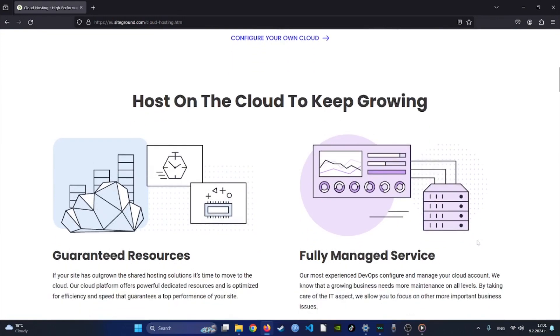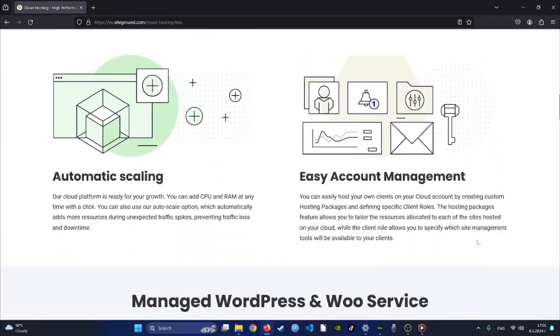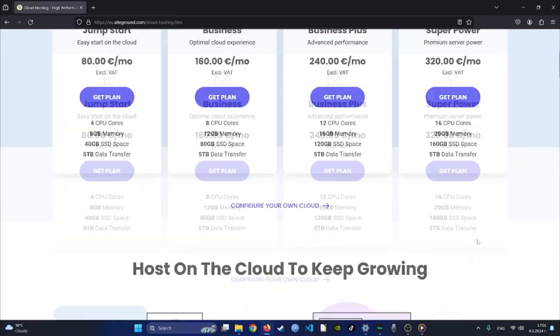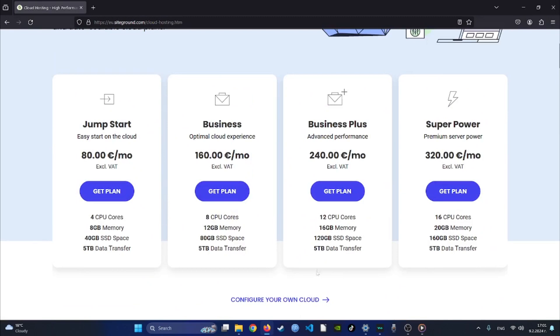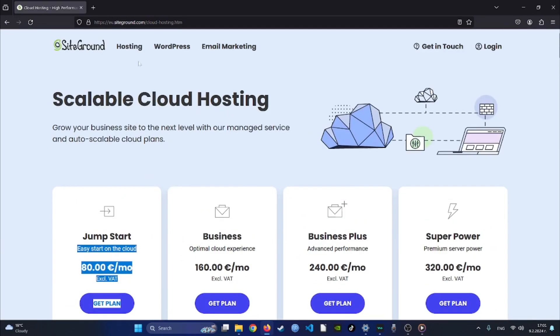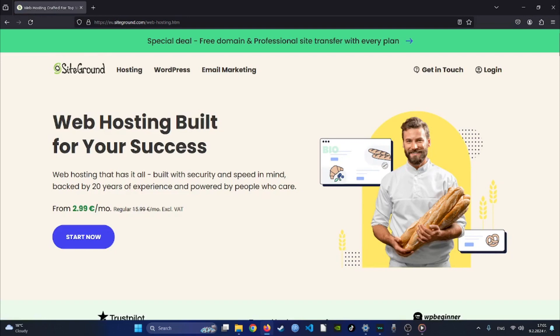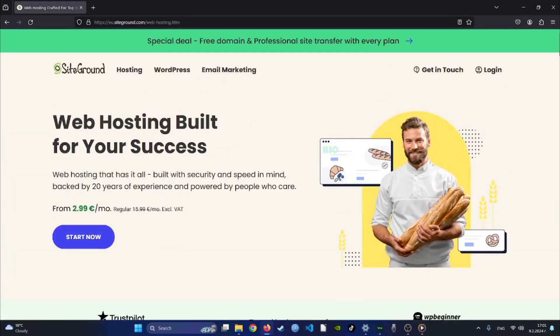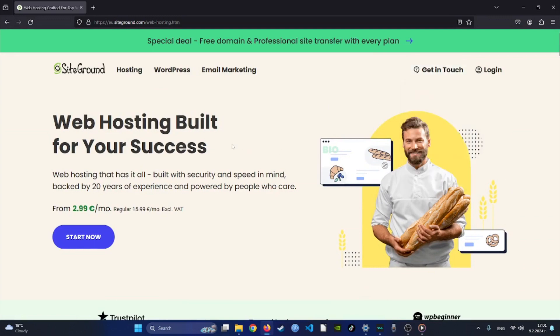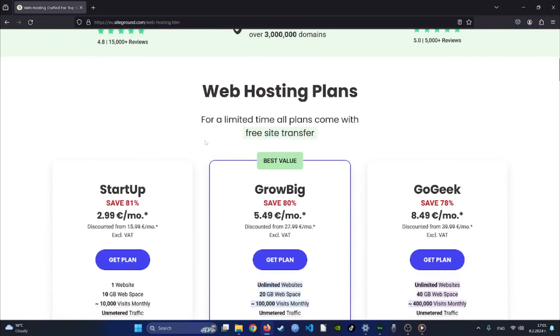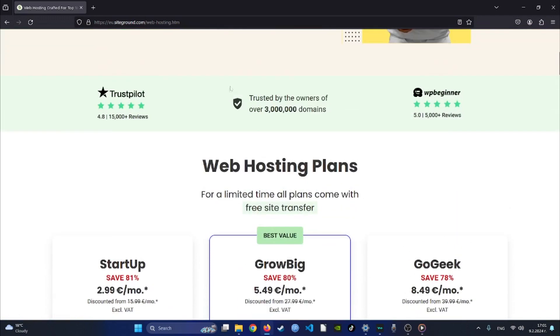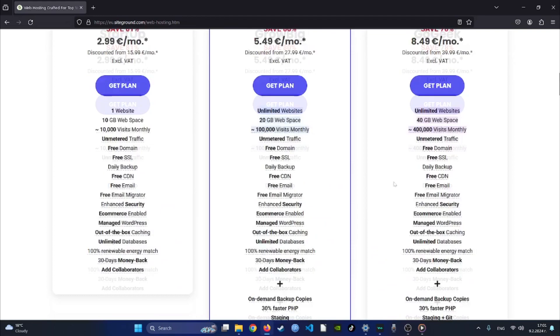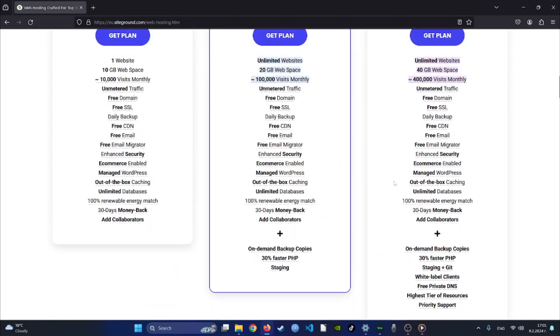What truly sets them apart is its commitment to performance and security, boasting features like free SSL certificates, daily backups, and proactive monitoring to keep your website safe and running smoothly. Moreover, SiteGround's customer support team is renowned for its expertise and responsiveness, available 24/7 to provide assistance and guidance whenever you need it. With SiteGround, you can trust that your website is in capable hands, benefiting from reliable hosting services and unparalleled customer support tailored to your specific needs.